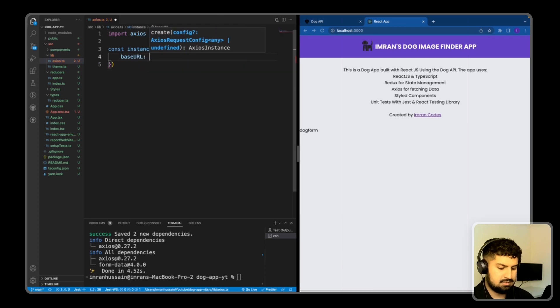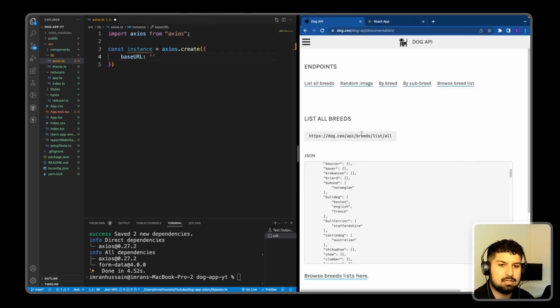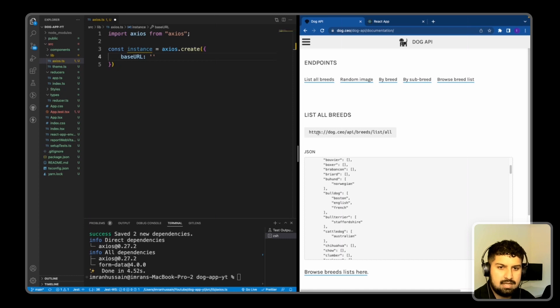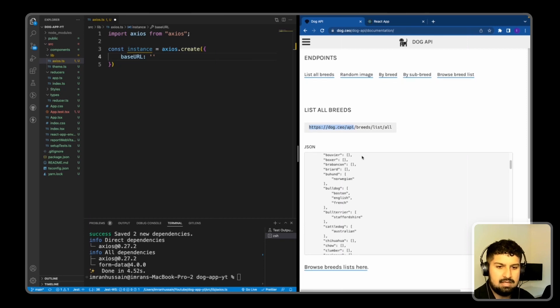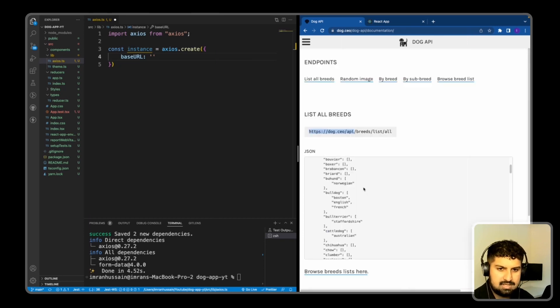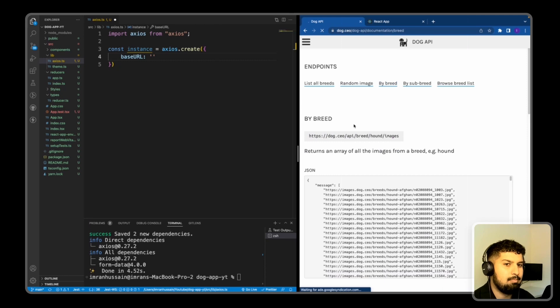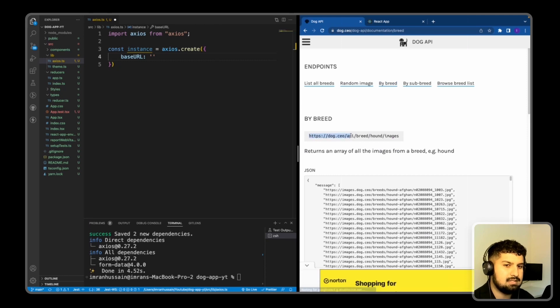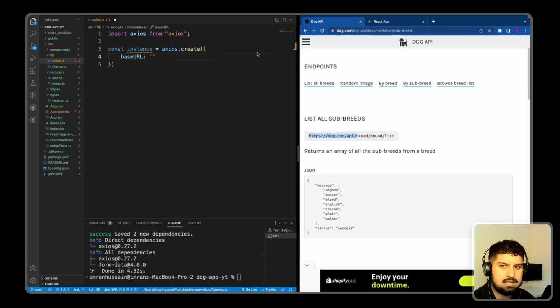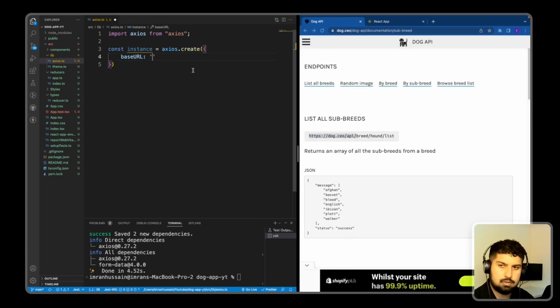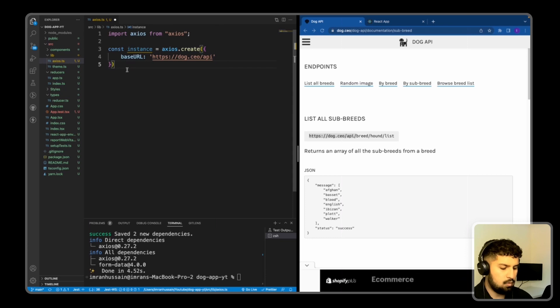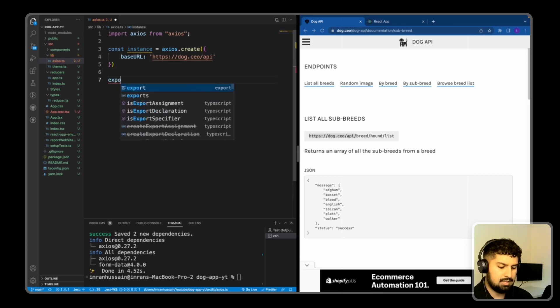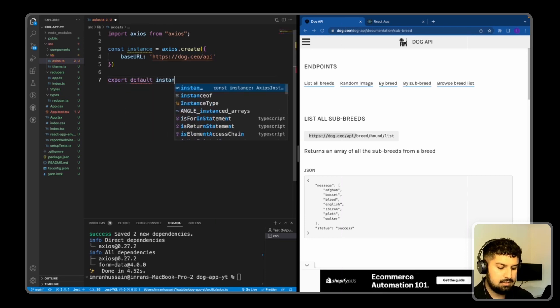So it's equal to Axios.create. And I'm going to create an object that contains the base URL. And the base URL will be, if I go into the dogs API, as you can see here, we can see all the breeds. So dog.co.api, if I copy that, it is pretty much the same across all of them. So if we were to fetch by the breed, it has the same base URL. And then by the subbreed as well, it's got the same base URL. So if I add that in, and then what I want to do is export default of the instance.